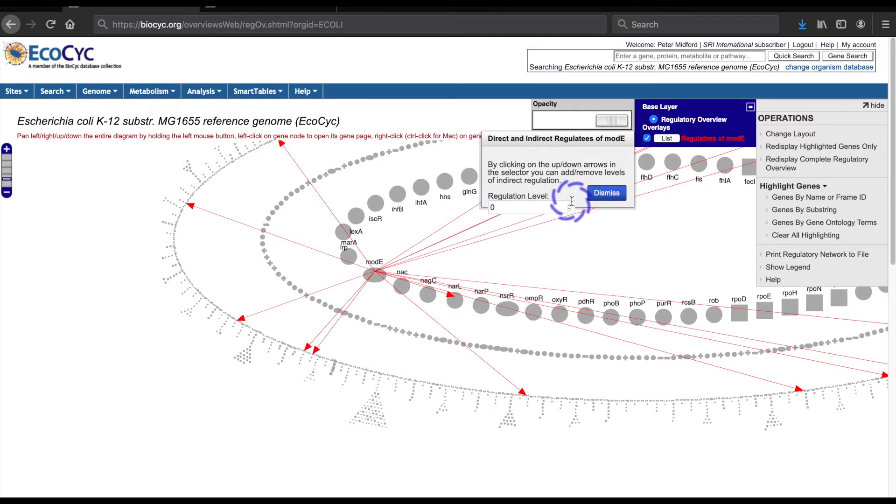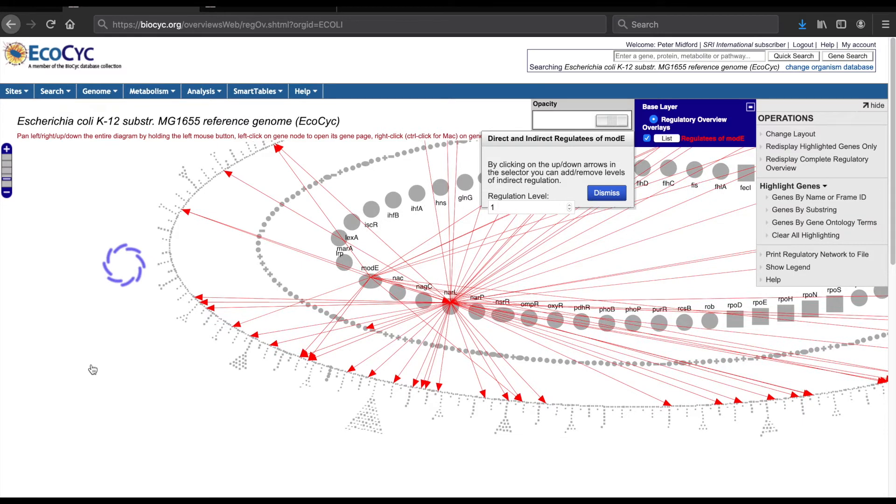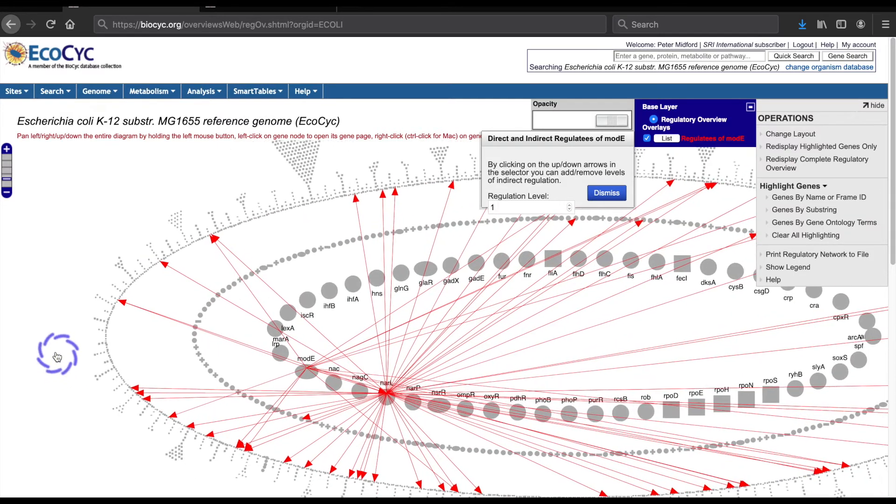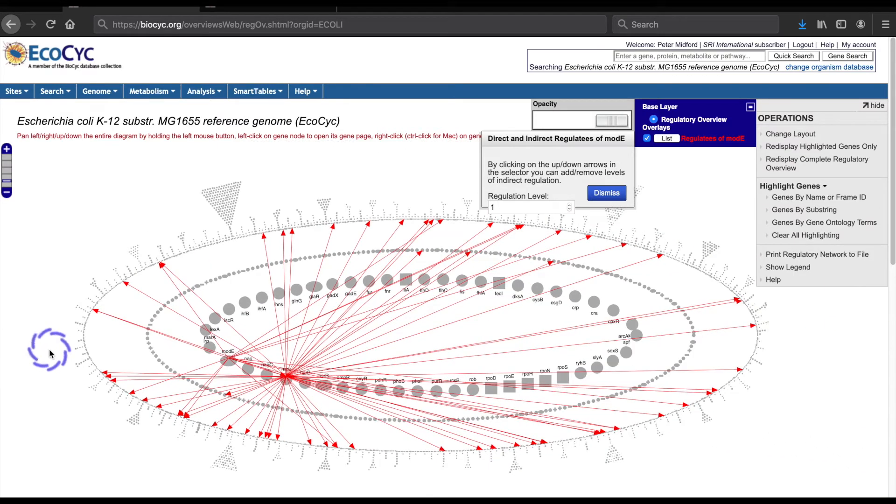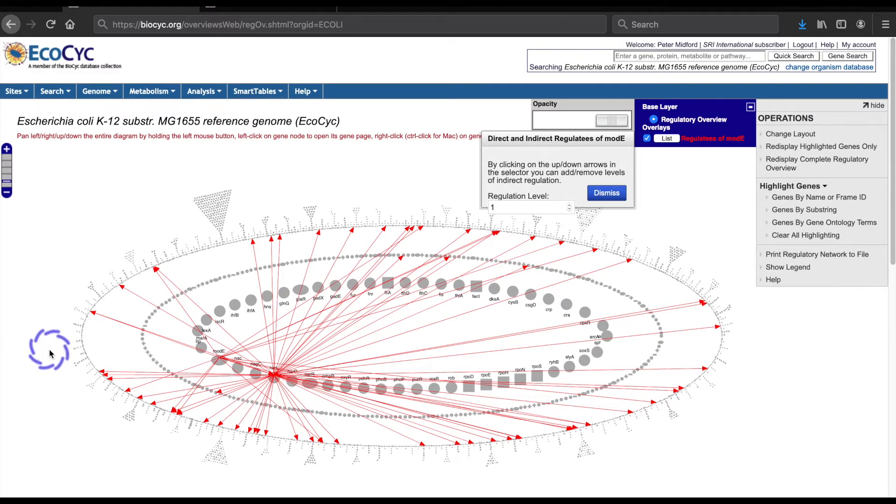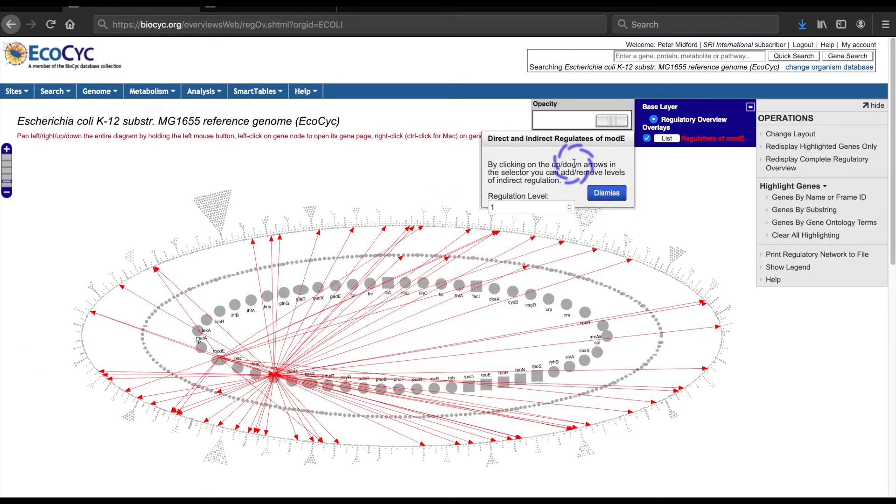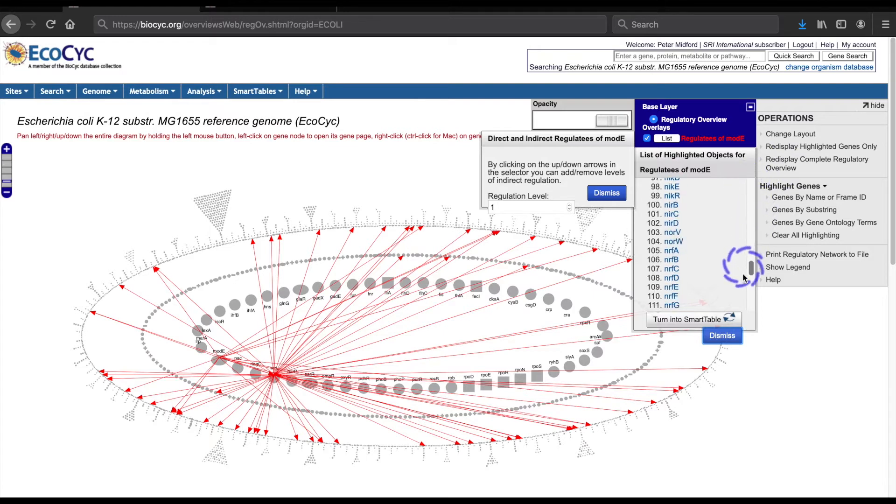Depth 0 is the direct regulators. If I change the depth to 1, the overlay now includes the genes regulated by NARL and therefore indirectly regulated by modE. If I open up the list of regulated genes, it now shows 152.